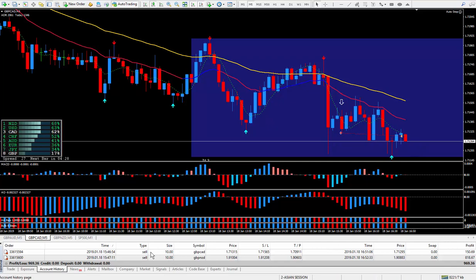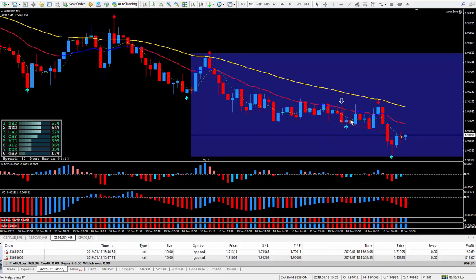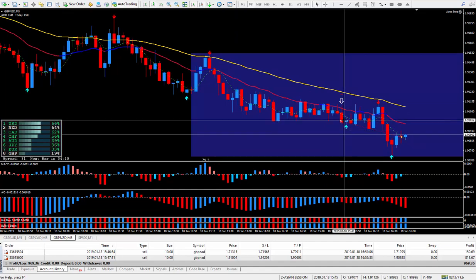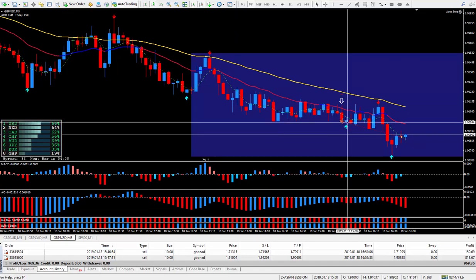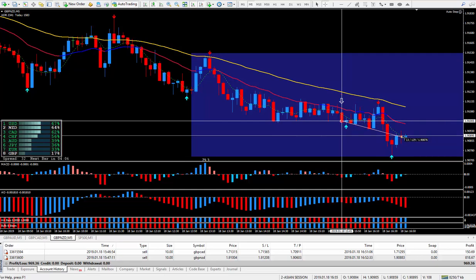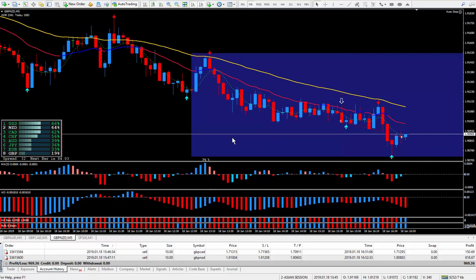And on the Pound New Zealand, the arrow, where this little cursor I got in at. And there I ended up with 12 pips, so around 14 pips, 13, 14 pips.